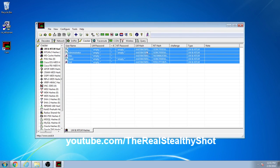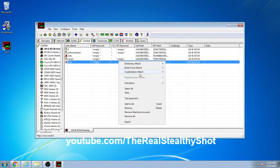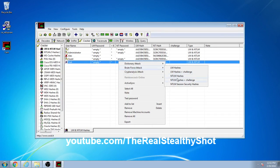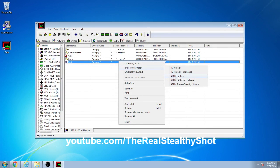There'll also be another link in the description to another video that explains hashes. I won't do it because I'm trying to do this quickly for you guys. Right click and go brute force attack, click over to NTLM hashes.